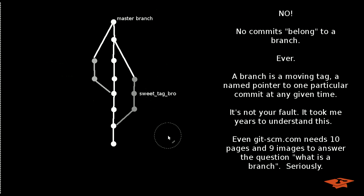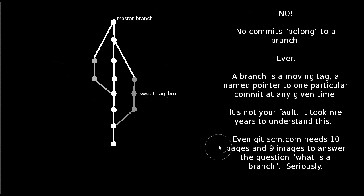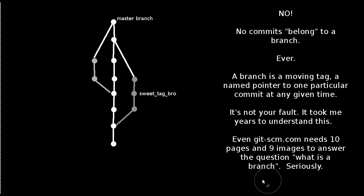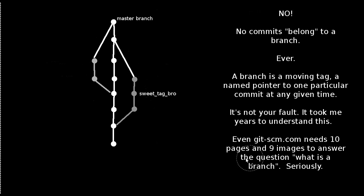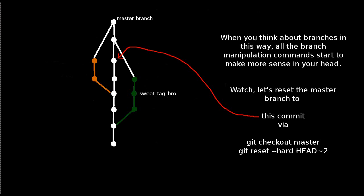And it is strange to think about. It took me a few years to really understand this fully. And if you go to the official Git SCM documentation, I'm not even kidding, it takes ten pages and nine images to answer the question, what is a branch? A bit ridiculous. Wouldn't you think? And again, Git isn't exactly a simple tool.